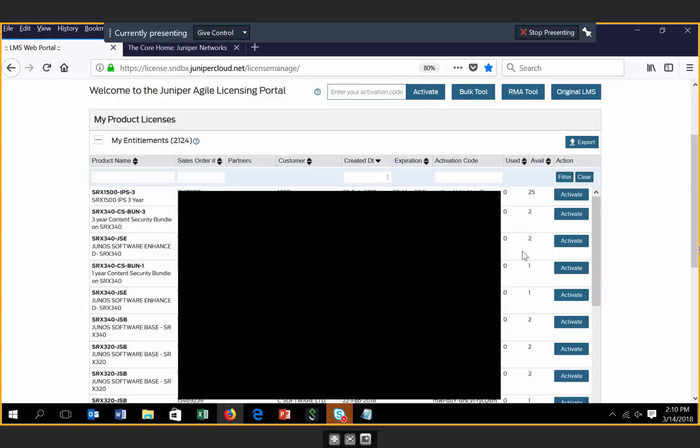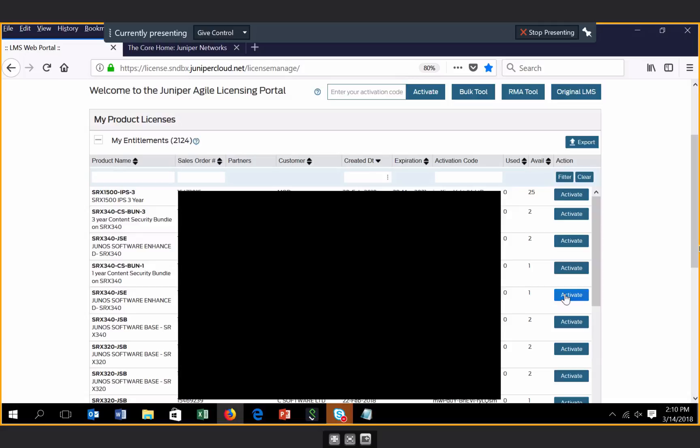We provide the status of the entitlement, which indicates how many activations have been consumed against an entitlement and how many are available. You can also activate an entitlement in this screen simply by clicking the Activate button next to the relevant entitlement.